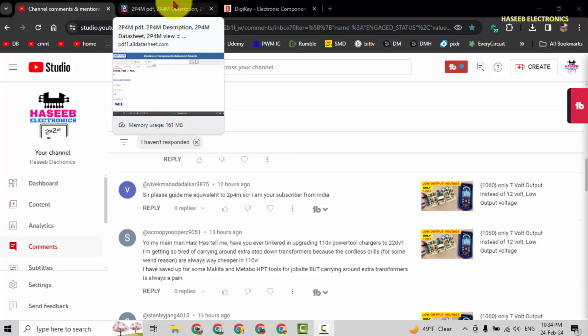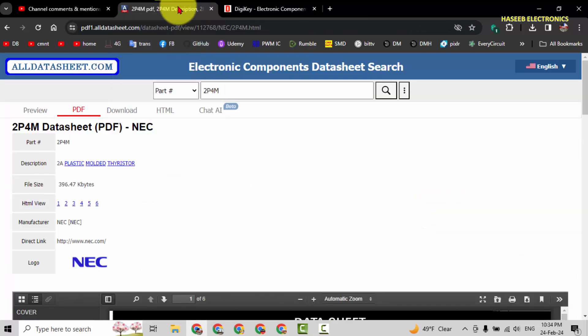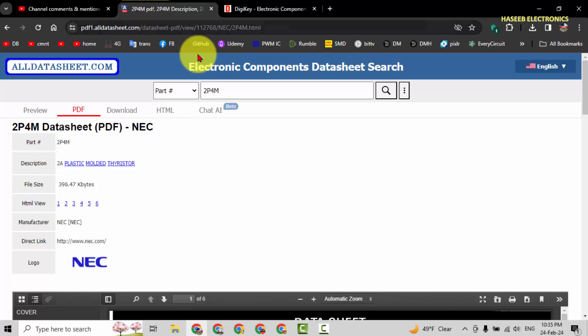First of all, we will check the datasheet for 2P4M from alldatasheet.com, or you can find any datasheet for this component from Google or any browser.